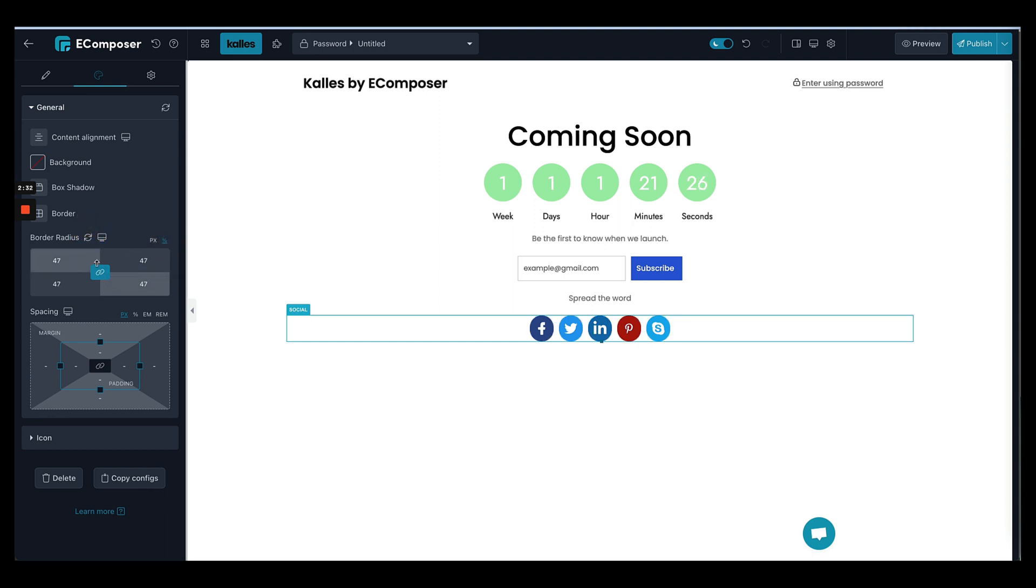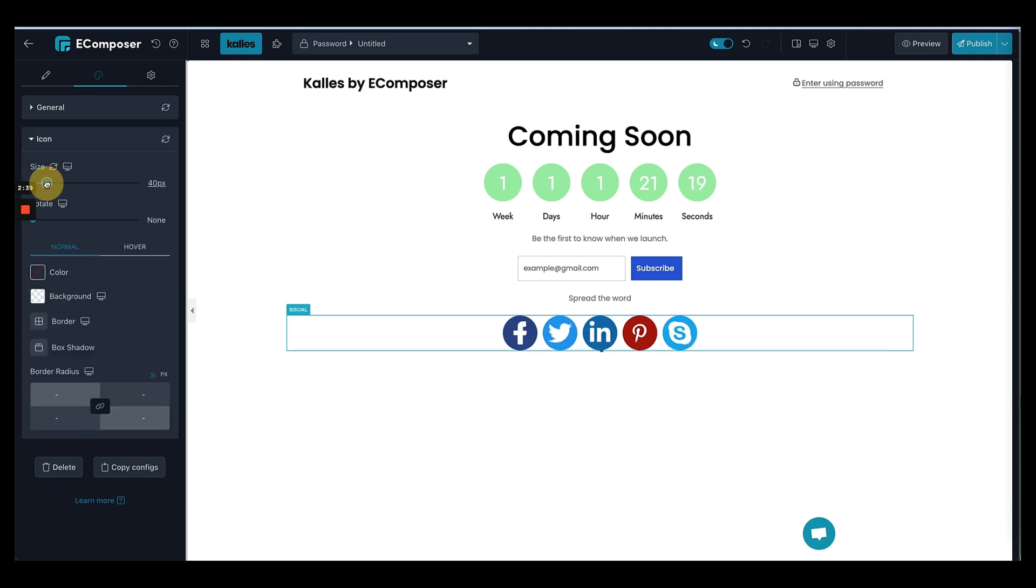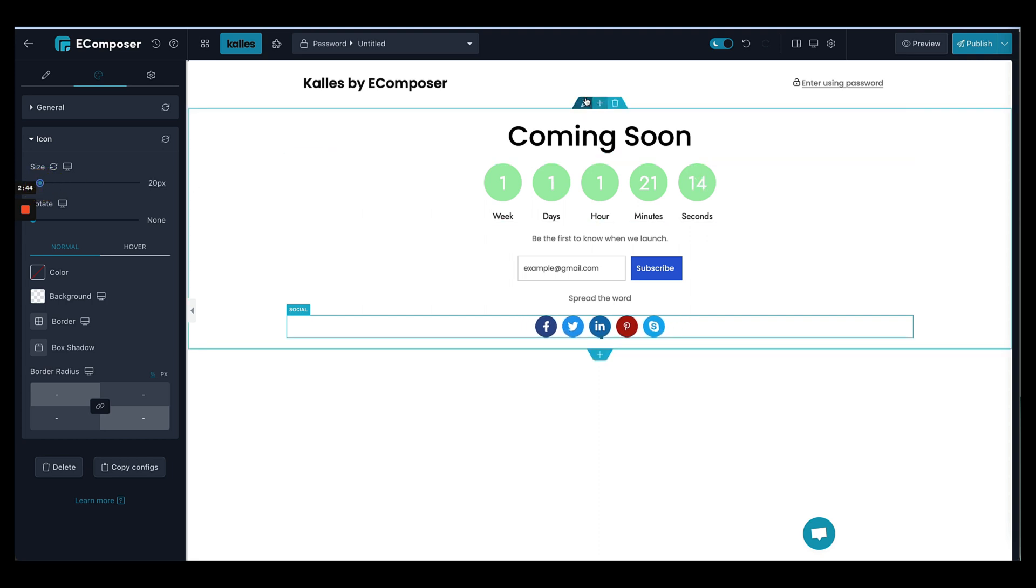Let's say I will add the borders, make it round, not square, and this one I will change the size. Okay, perfect.